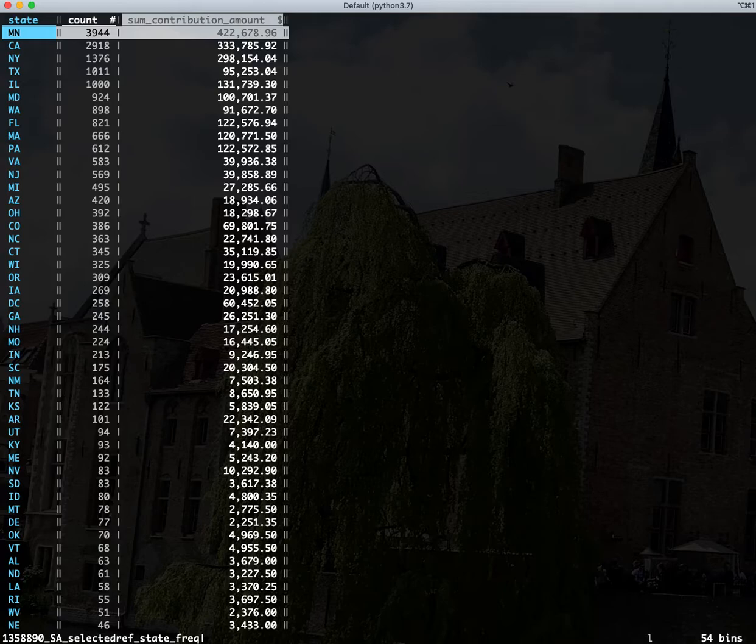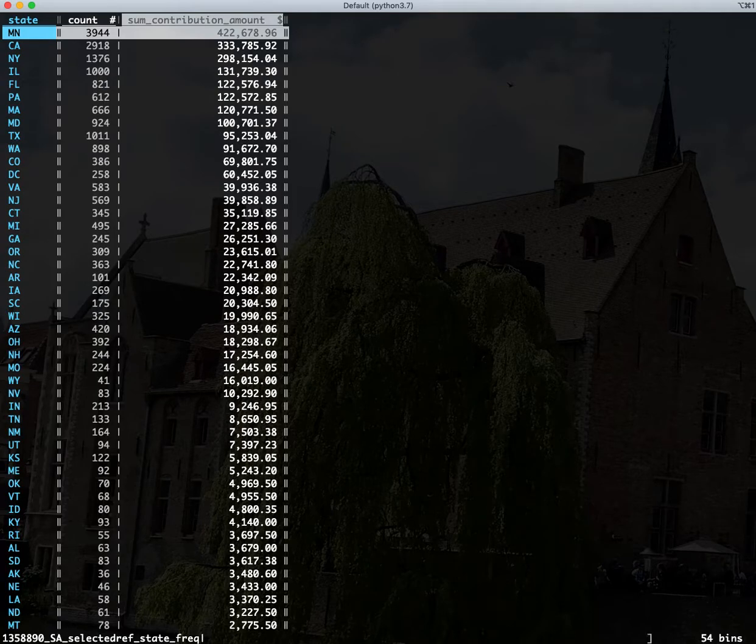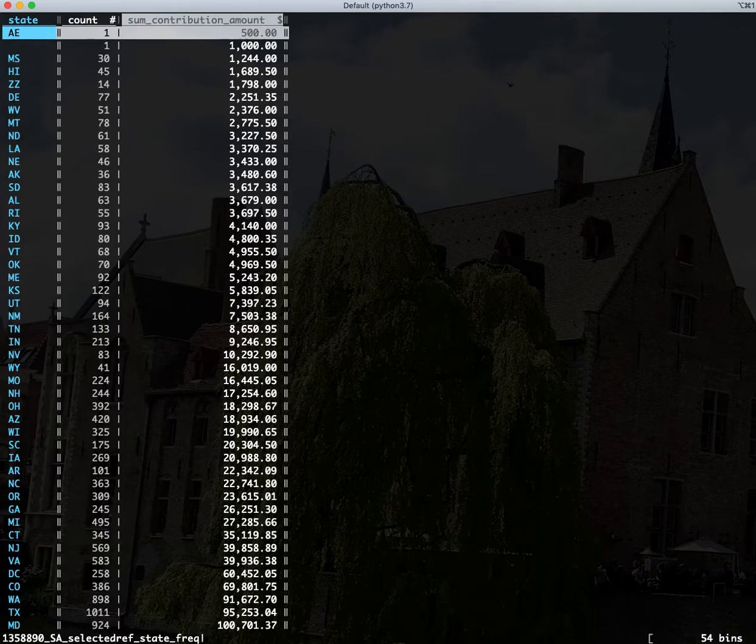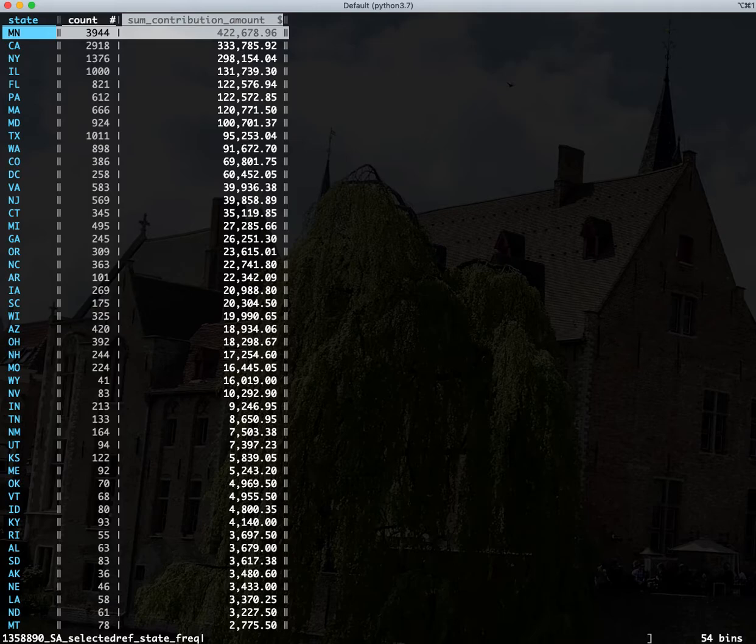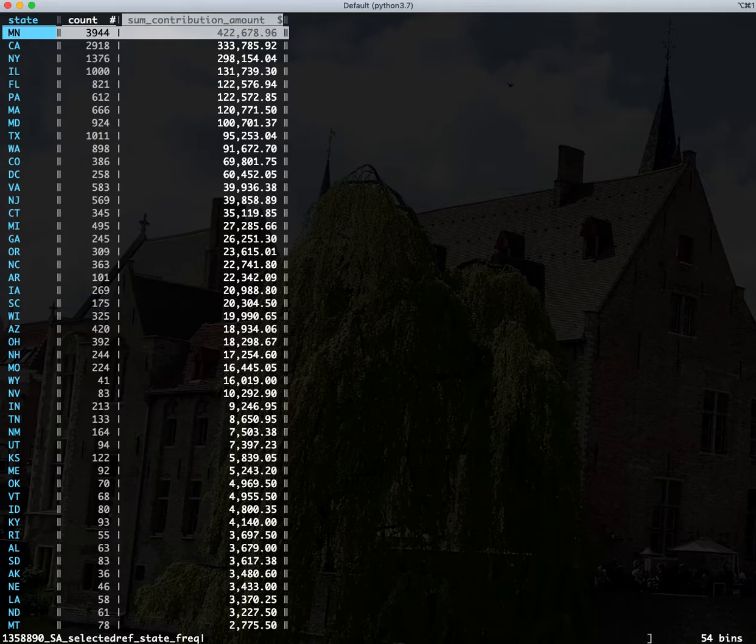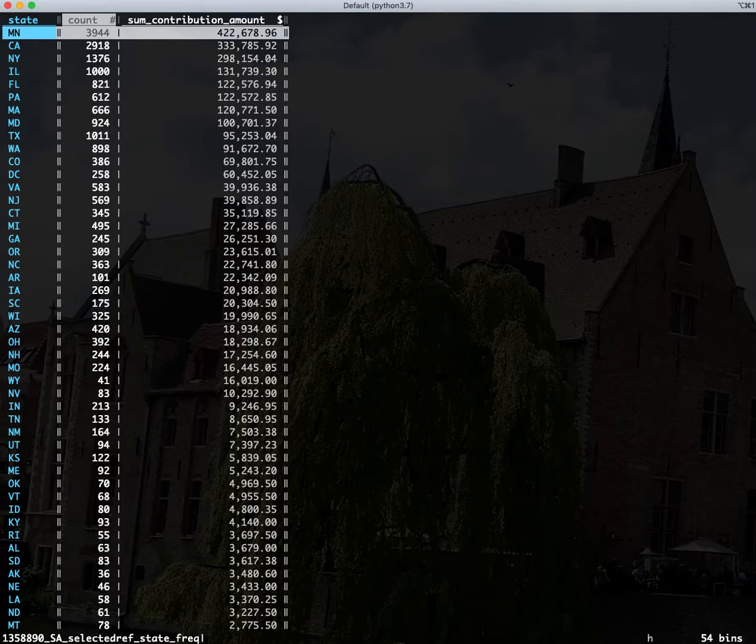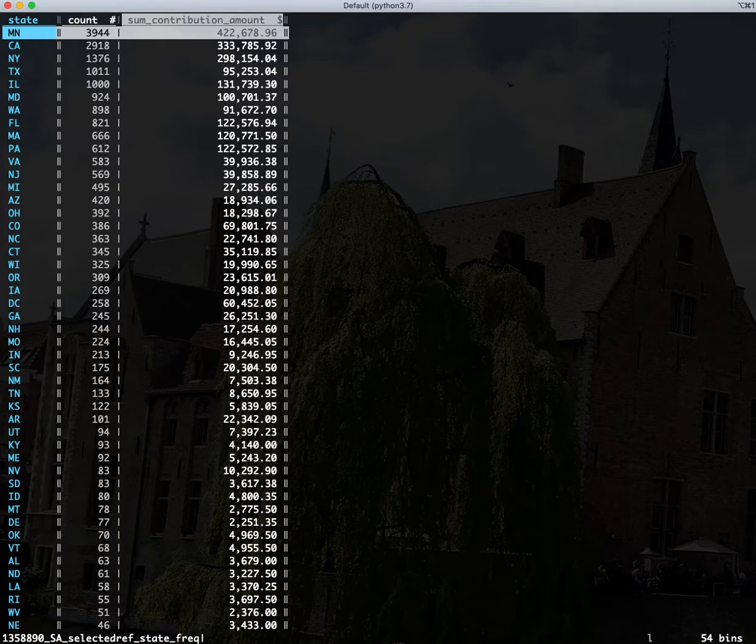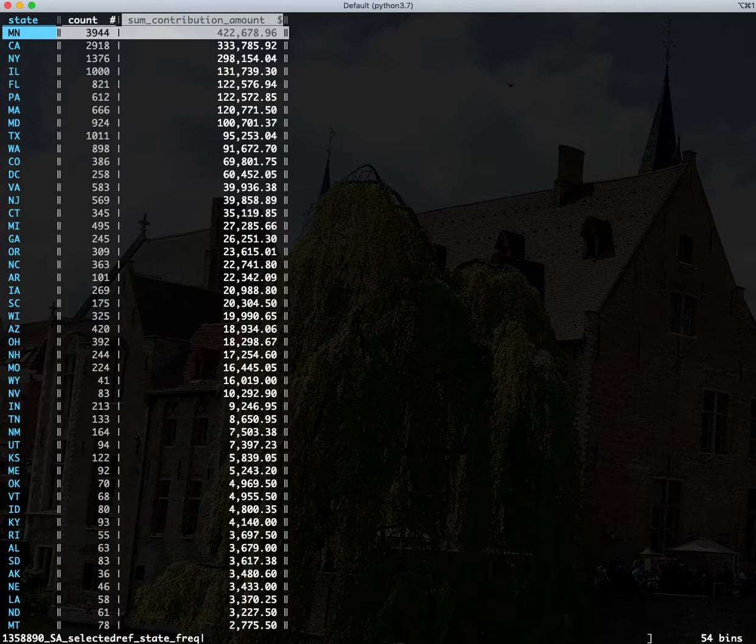And I'm going to actually hit right bracket on this column and it now sorts it descending. If I had hit left bracket, it would have been ascending. Ascending is not that interesting, so descending. So again, we can see Minnesota gave the most amount of money to Amy Klobuchar in the third quarter. And we can see just by how much. If we decide from this view we change our mind and we do actually want to sort it by count, we can go ahead and do it that way too. And you'll see the slight differences there.